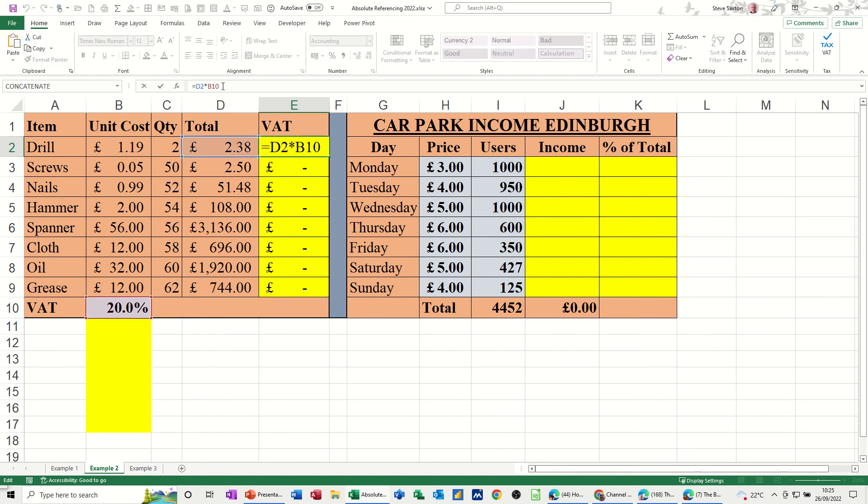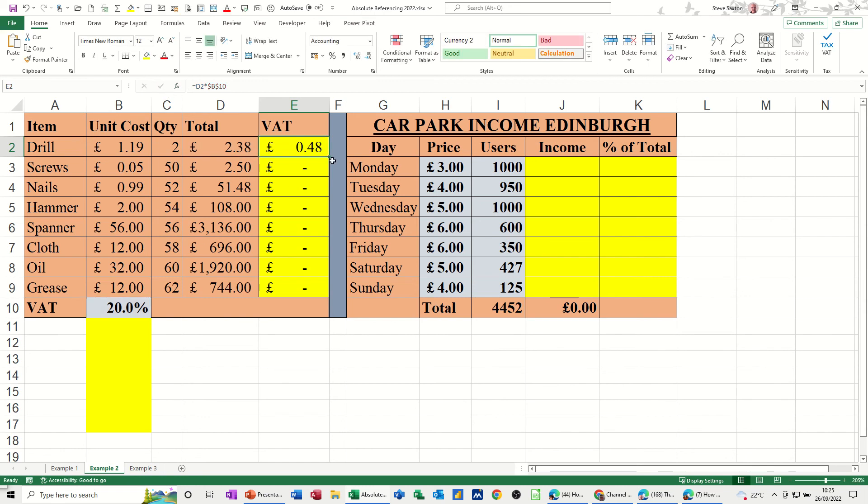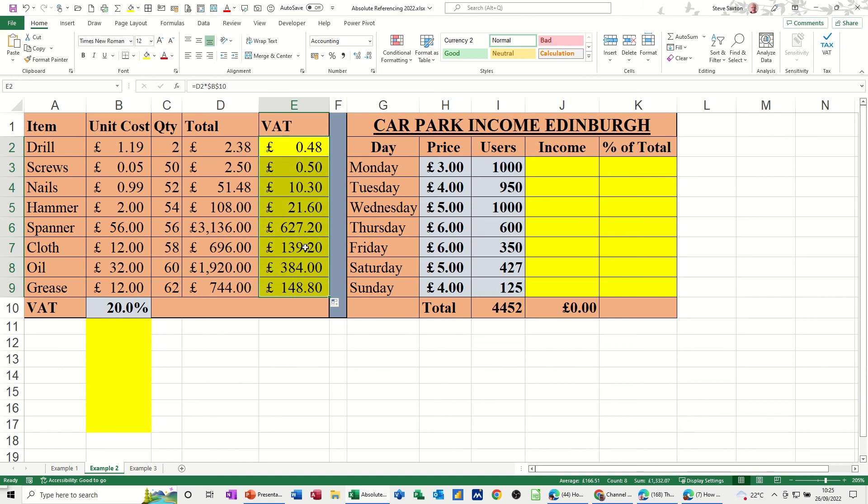What I need to do is make this formula absolute, this cell reference absolute. So click there, press F4, click the tick, 48 pence, and then just double click that down, and it will fill it down correctly. So it's a very common thing, a cell reference being absolute.